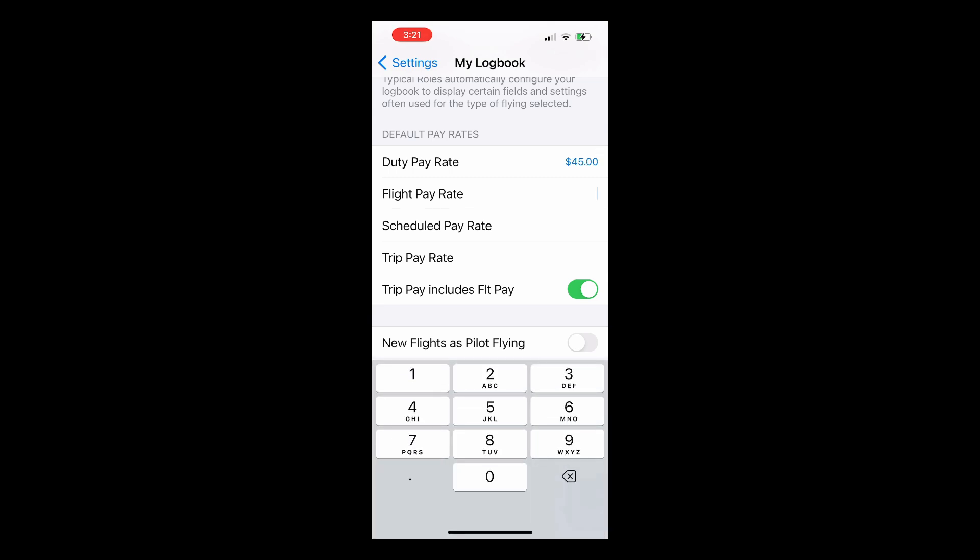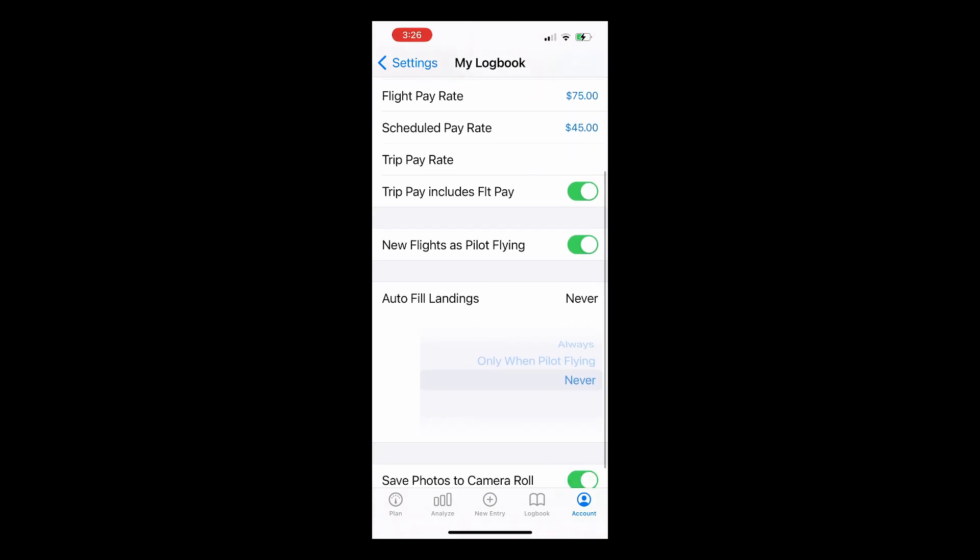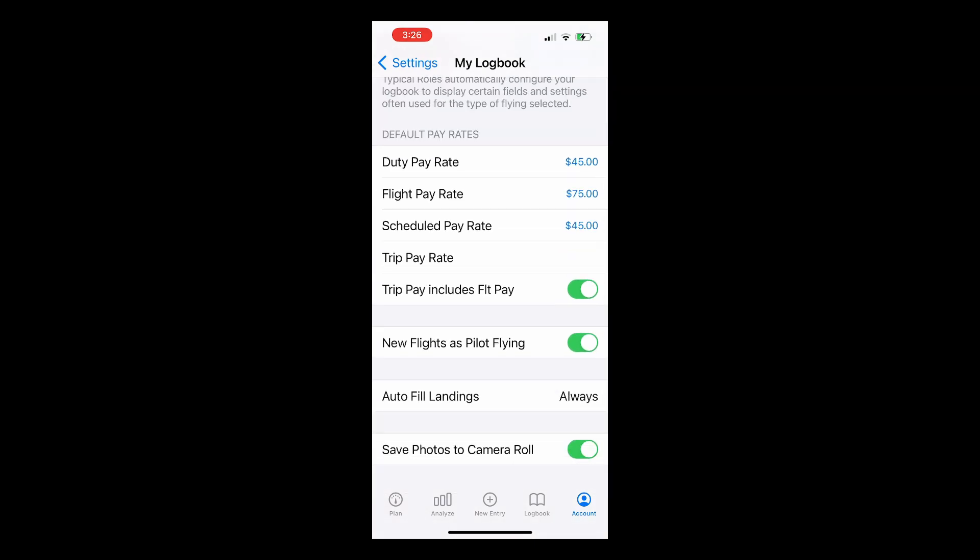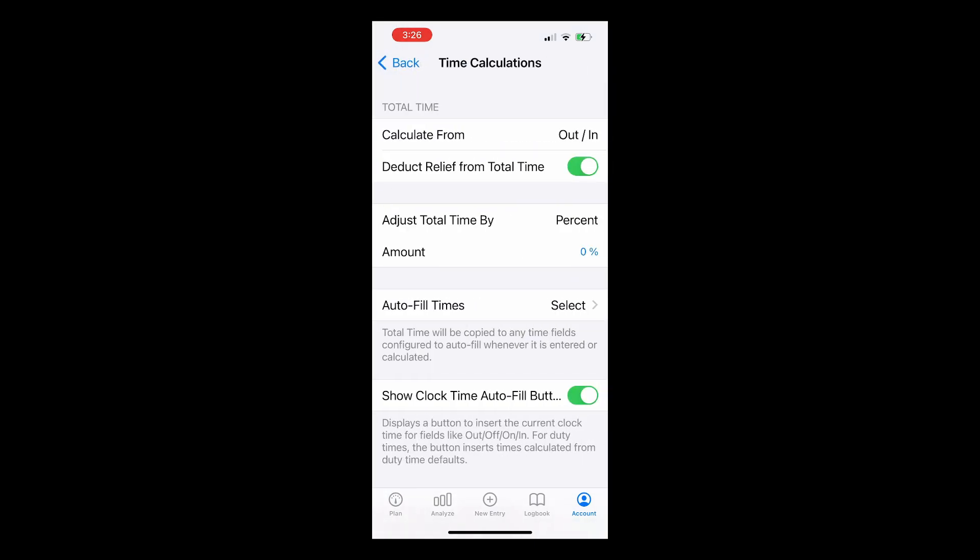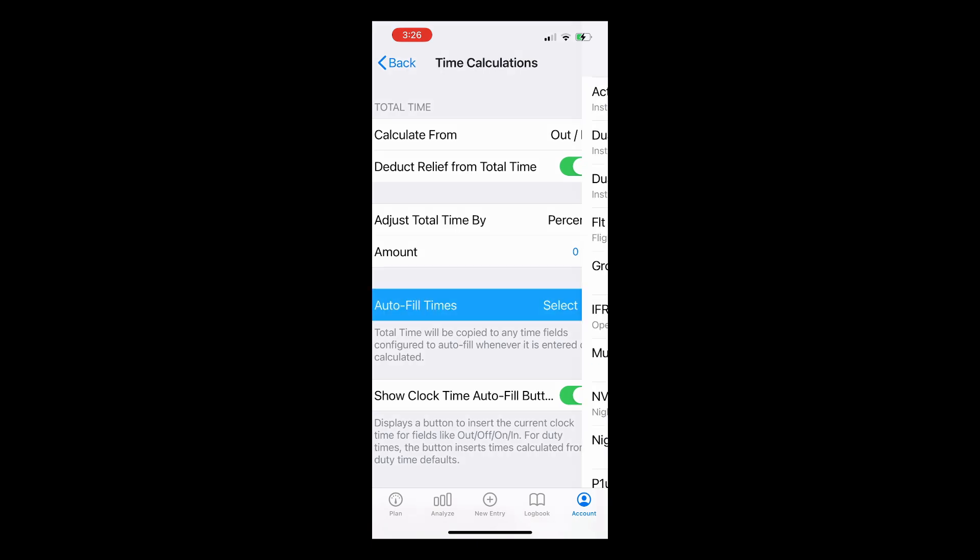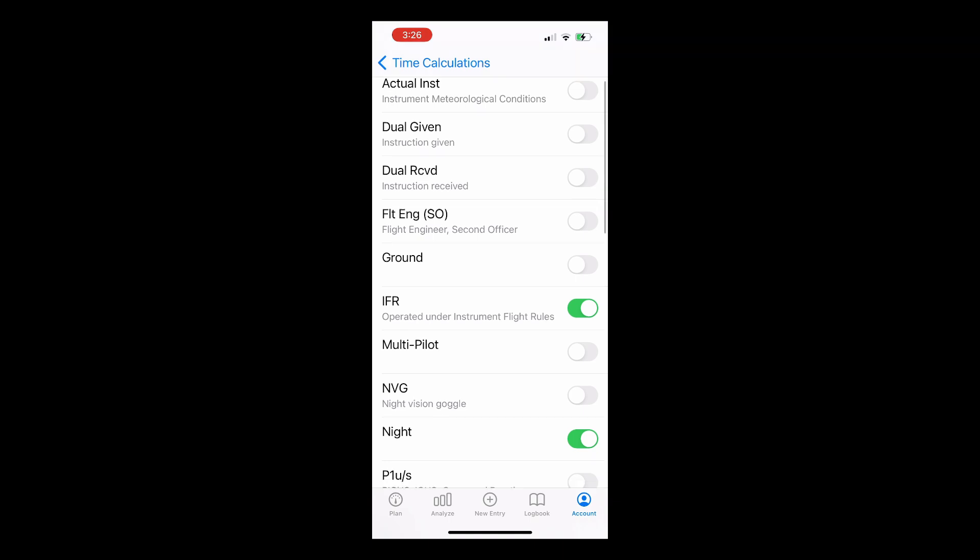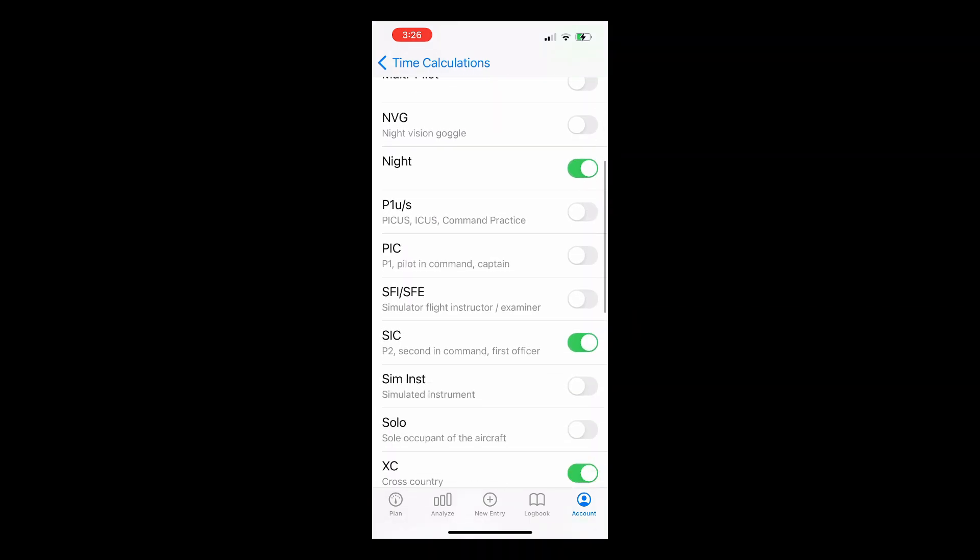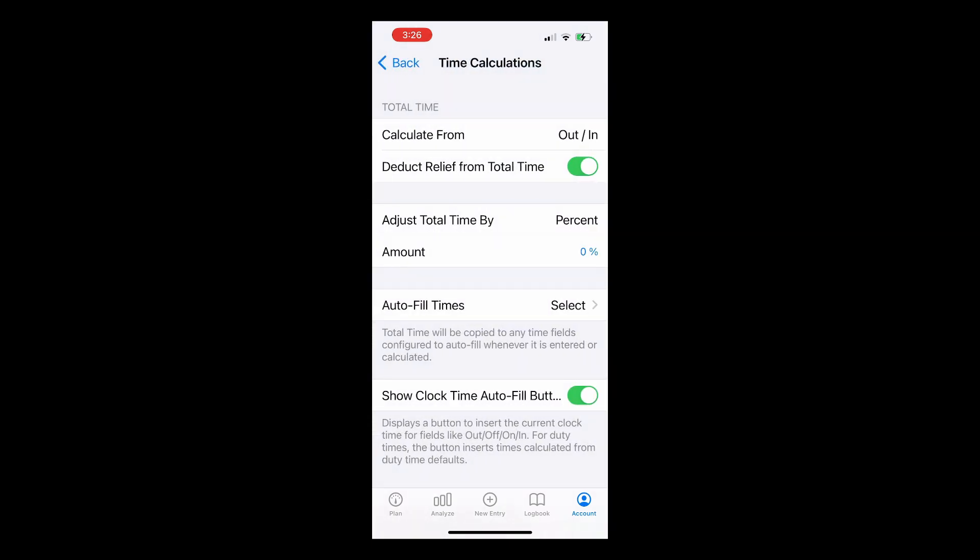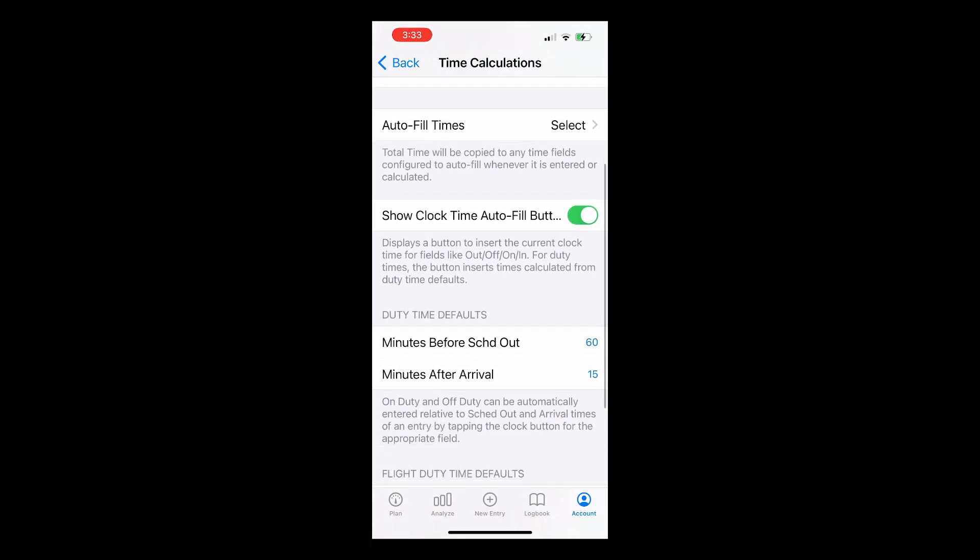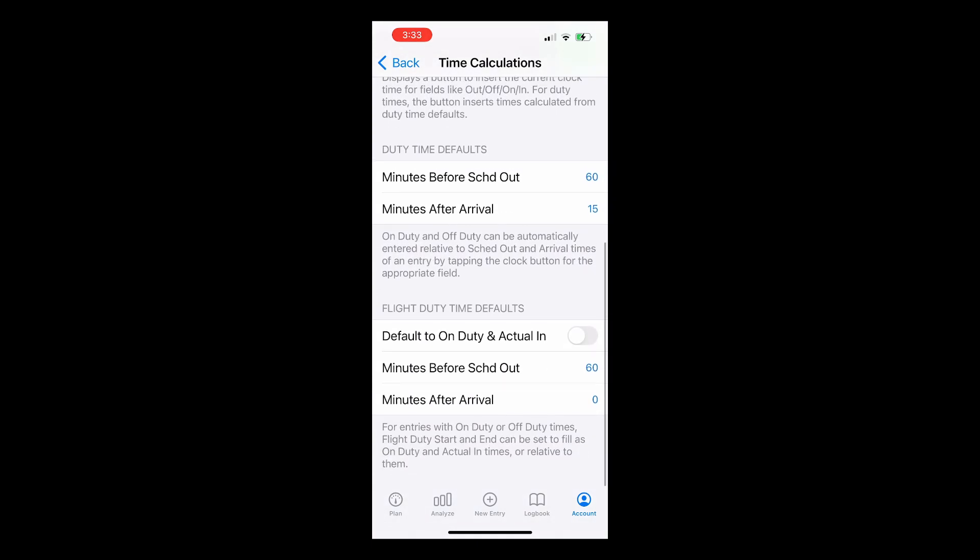We can also set all new flights as pilot flying and set when Log10 should autofill landings. Going back to Settings and opening time calculations, we suggest using Out In to calculate total times so that Log10 can automatically track your night time. You can set which times you want to autofill. When we tap on this, you'll notice that because we chose Airline First Officer as our role, Log10 is autofilling IFR, Night, SIC, and Cross Country. Show Clock Autofill buttons is defaulted to On, which gives you quick one-tap options for entering places and times. You can also enter duty and flight duty time defaults here.